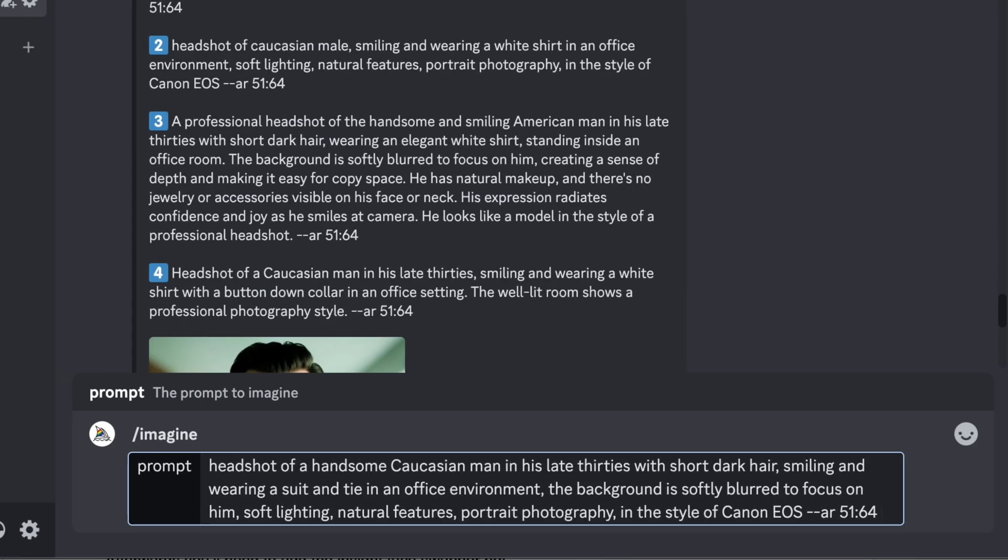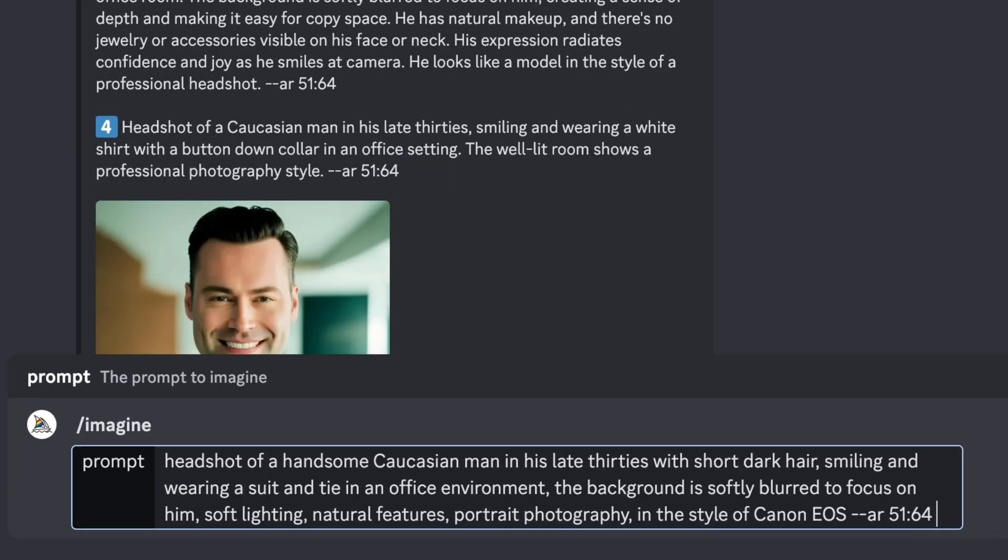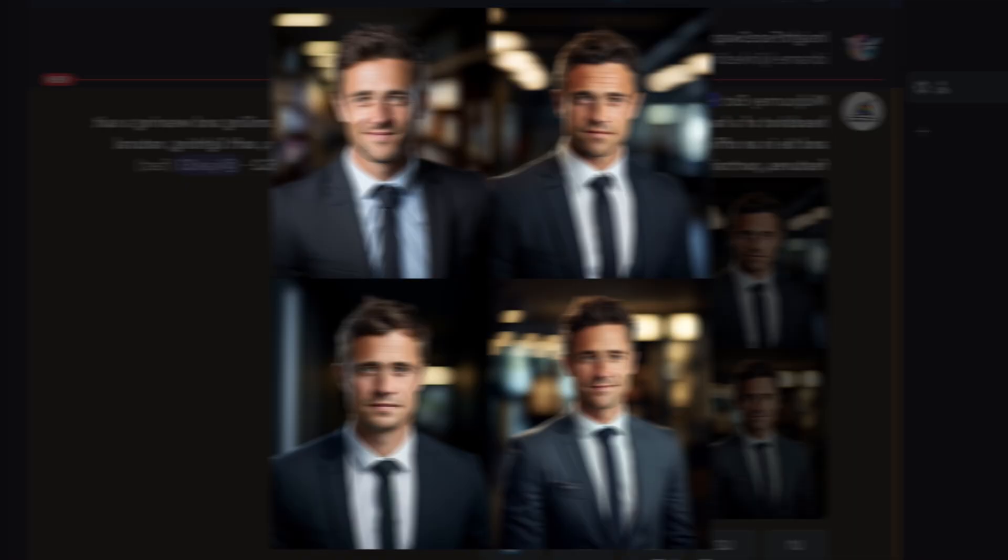The prompt that I've compiled is a handsome Caucasian man in his late thirties with short, dark hair, smiling and wearing a suit and tie in an office environment. The background is softly blurred to focus on him. Soft lighting, natural features, portrait photography. You can see the rest there.